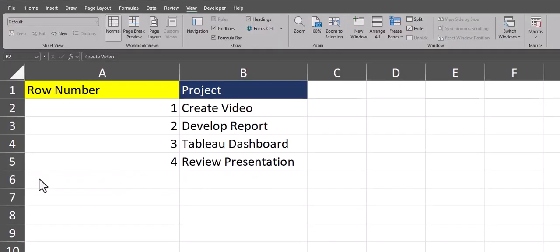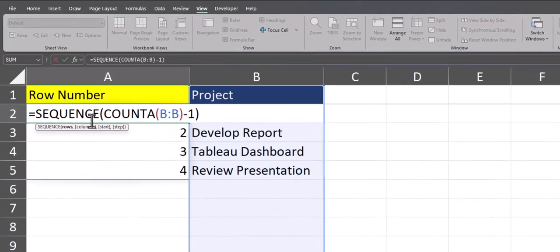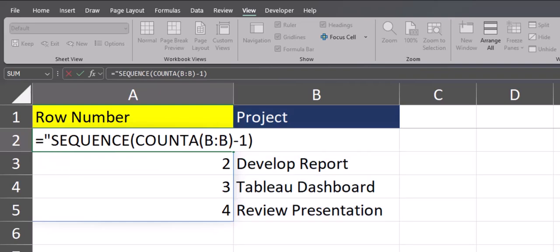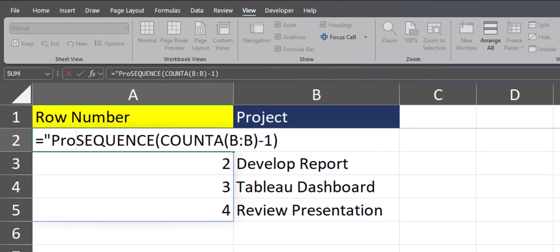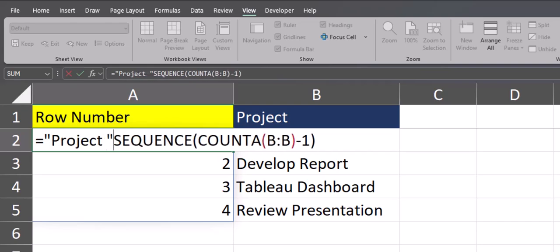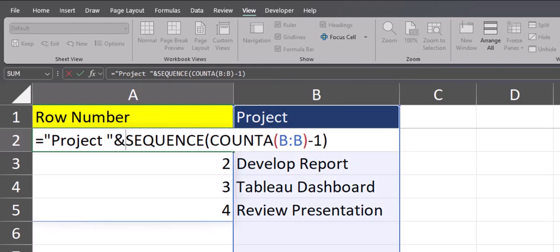Now let's take a look at how to add text in front of the sequence function while still keeping those dynamic rows. Looking at the sequence function right in front of the equal sign, we'll enter in open quotations and the word project with a space following, close quotations, and now add the ampersand symbol to connect that to the sequence and COUNTA functions.